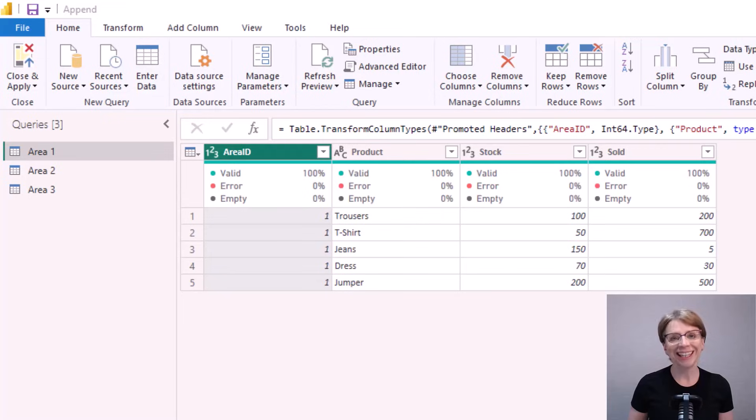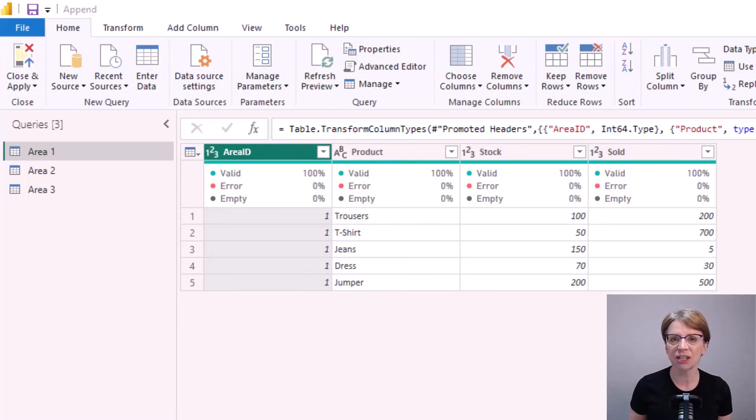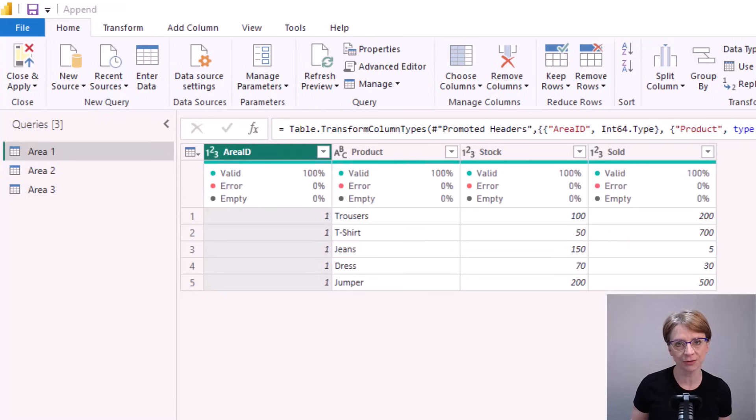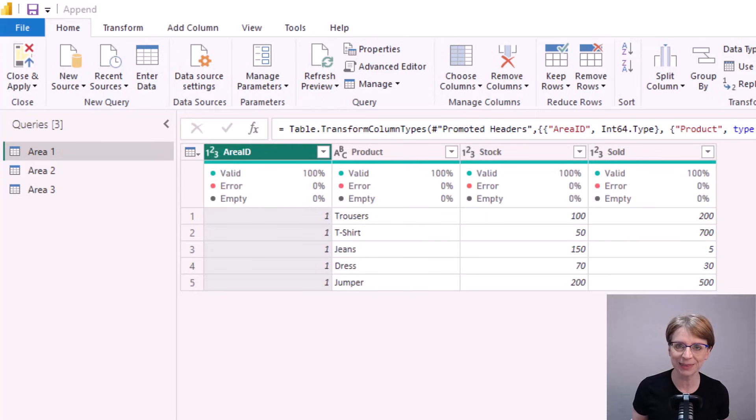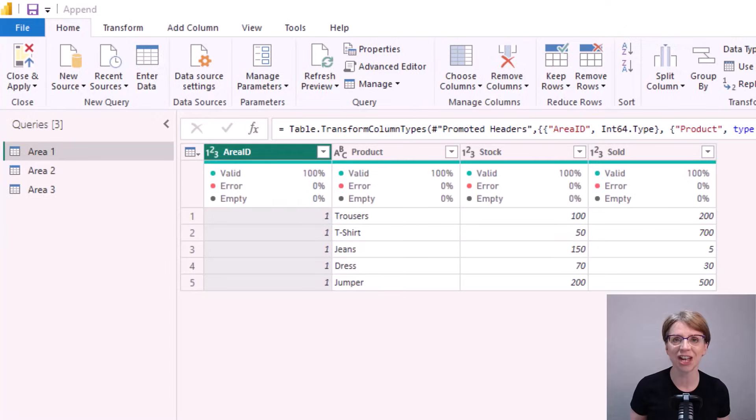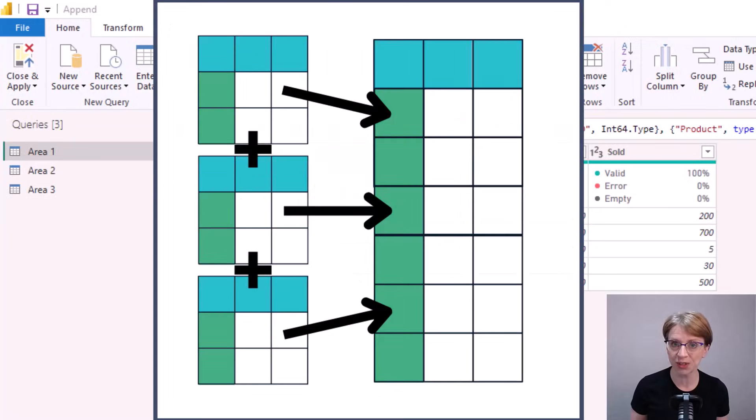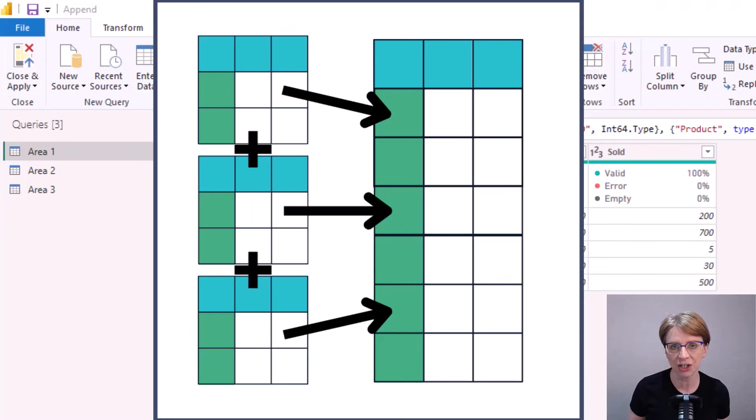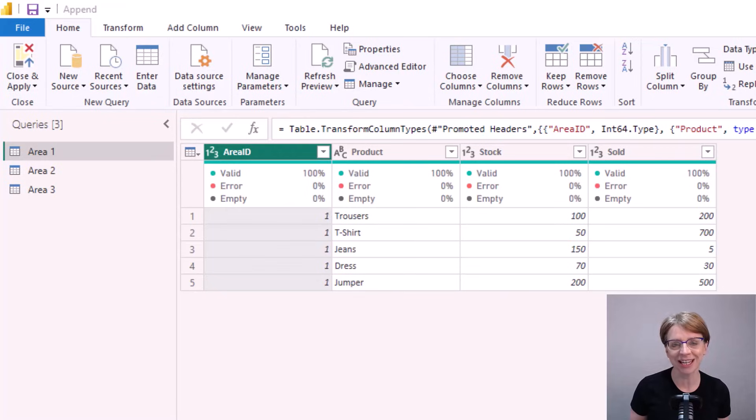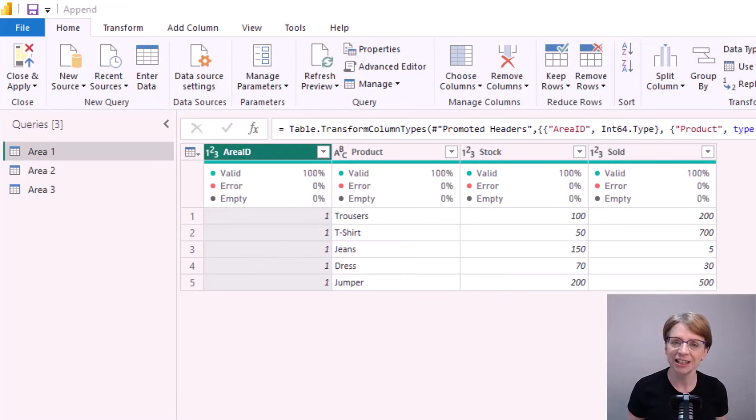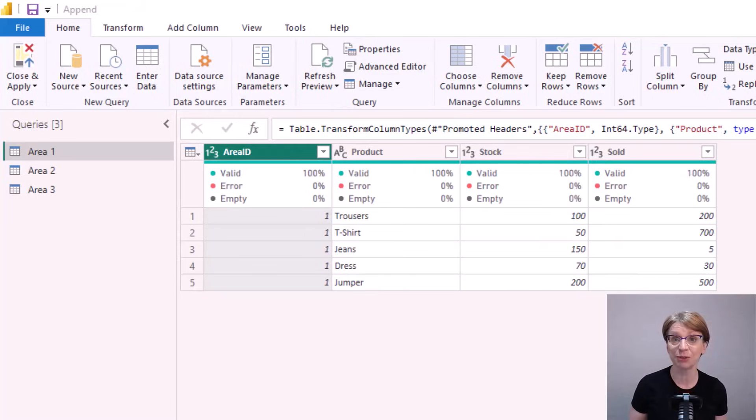In this scenario append is helpful as we are looking to combine data which has the same type of information. Why append and not some of the other ways available to combine data? Well here we are looking to add more rows to the table, we are not looking to add additional information to an existing row. I discuss more about when to use append in my video Merge vs Append, a link to which can be found in the description below.